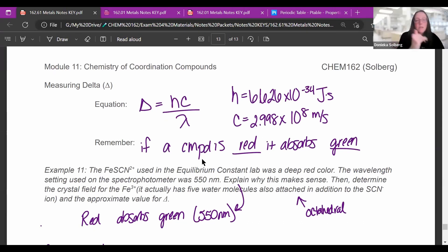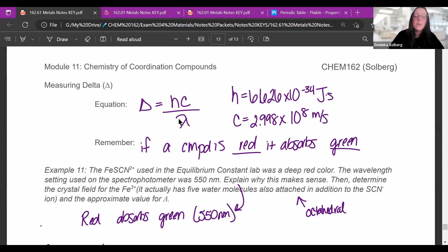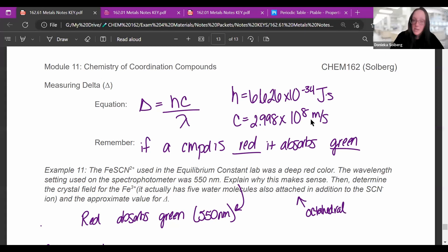Finally, we can measure the crystal field splitting energy delta. This is where colors come in — excited electrons jump between those d-orbital levels. The energy associated with the splitting is calculated by E = hc/λ. H is Planck's constant, c is the speed of light. Note that c is in meters per second, so wavelength must be converted to meters before plugging in.